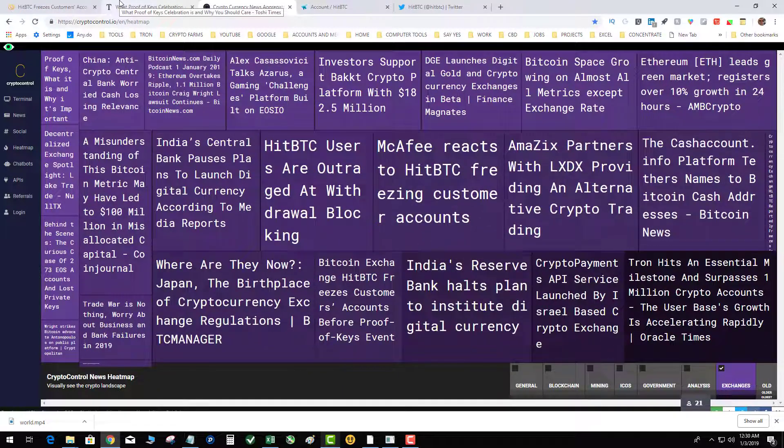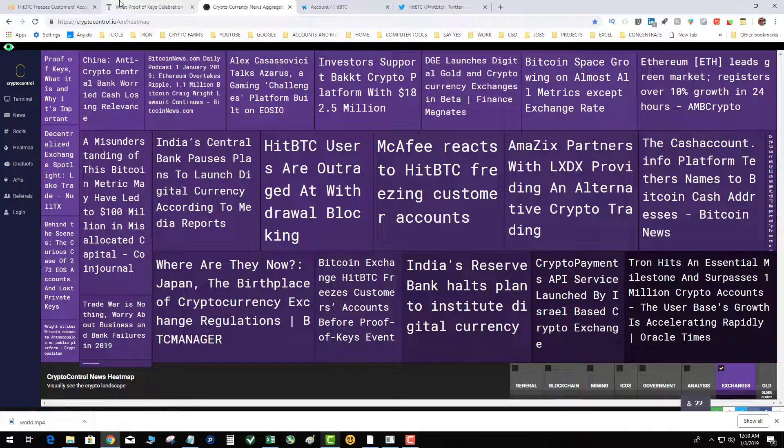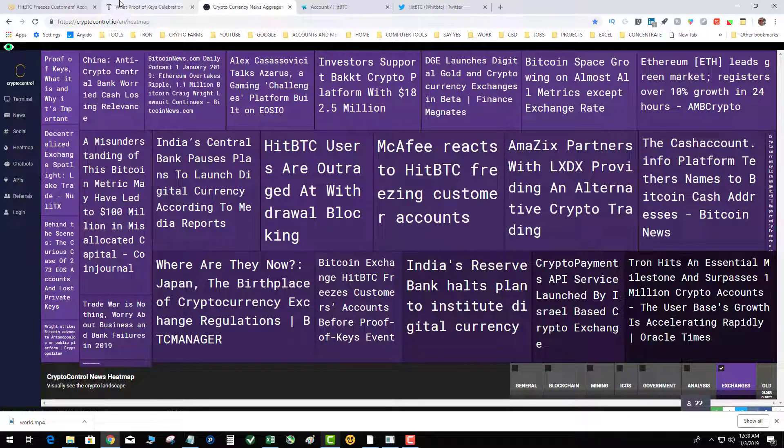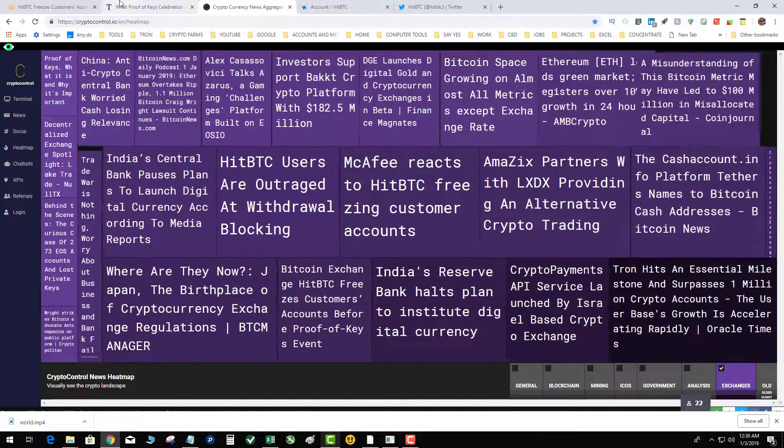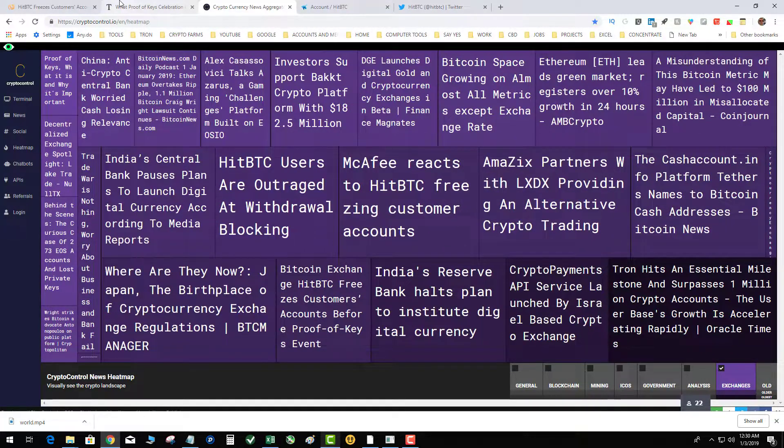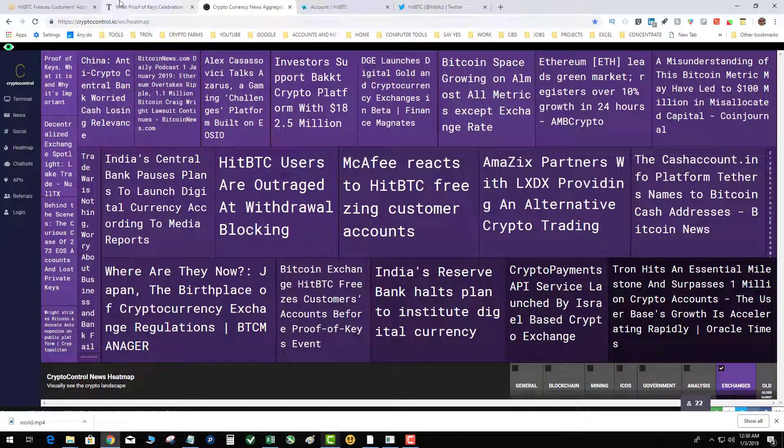Because of what happened at Mt. Gox, it is a reminder that you should always make sure that you keep the majority of your crypto in cold storage, offline with your private keys in a safe location, and you just won't have these problems that you're seeing in the market today.